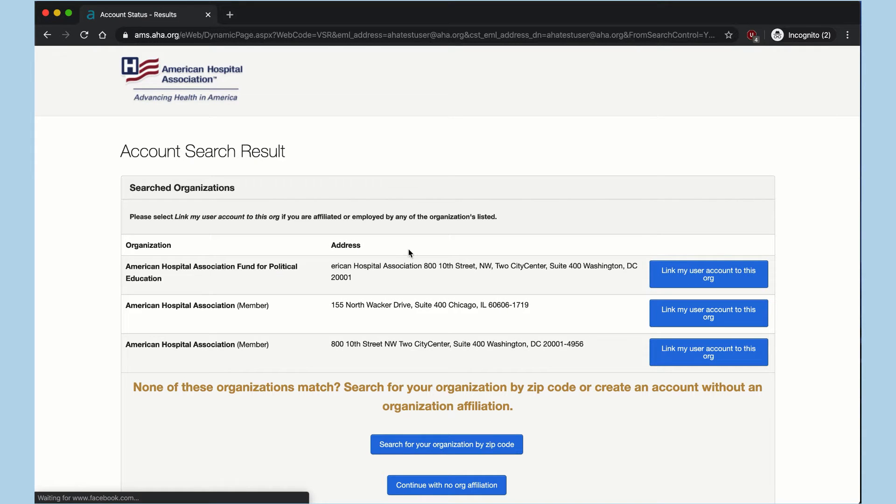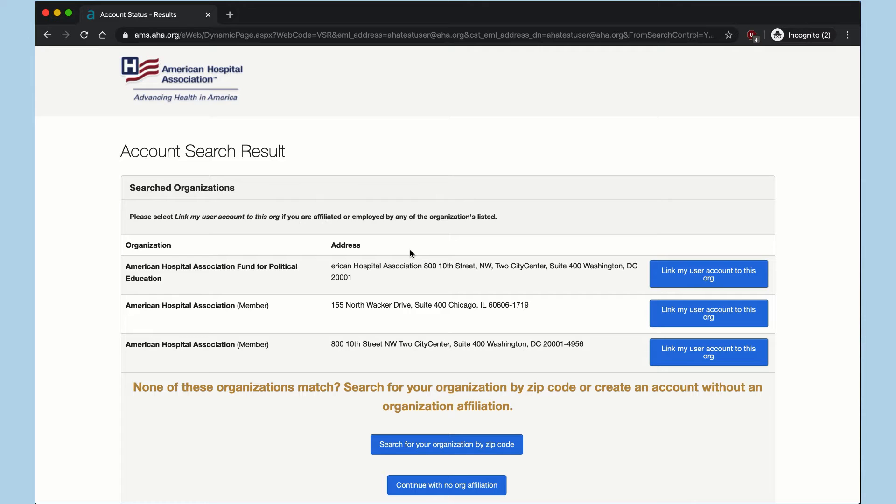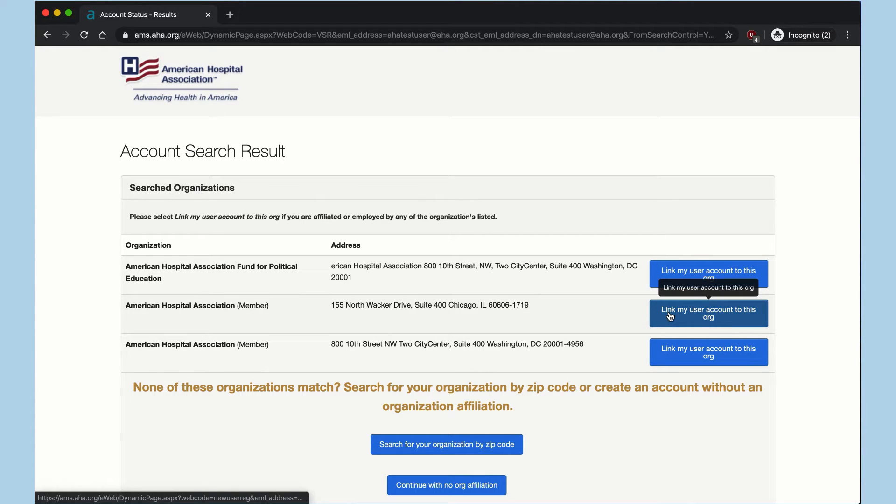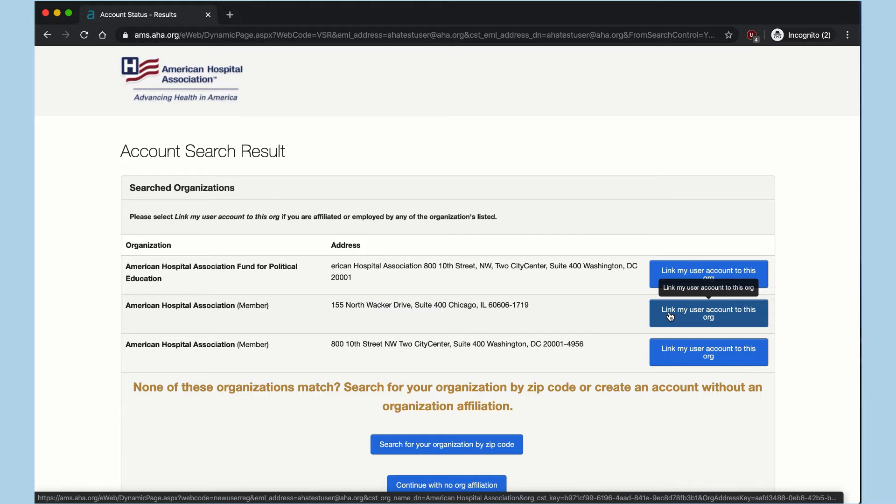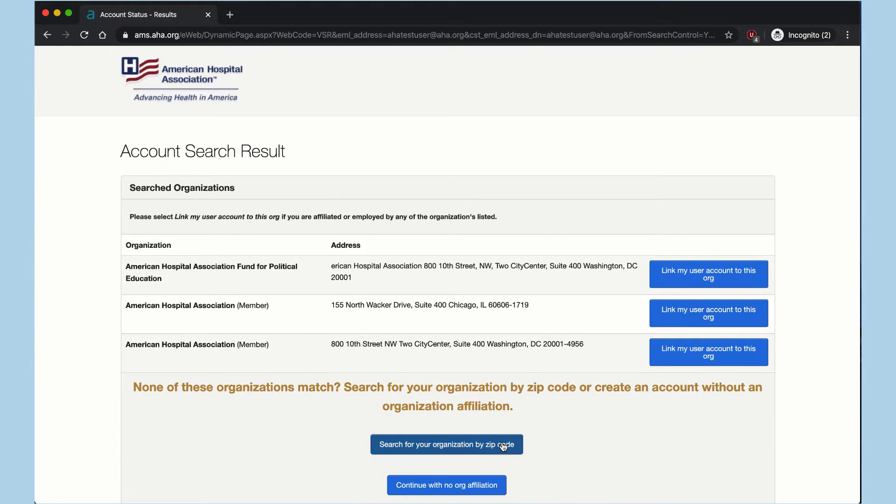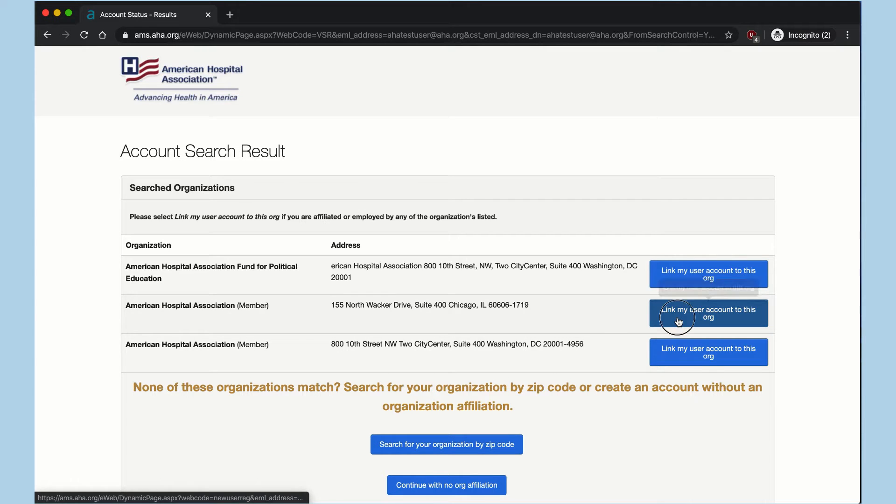On the next page, a list of organizations will display. Click the Link my user account to this org next to your organization. If you don't see your organization on the list, click Search for your organization by zip code located near the bottom and follow the instructions provided.